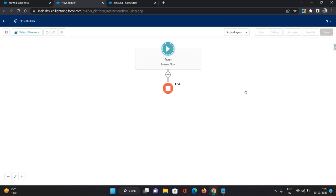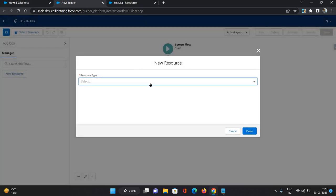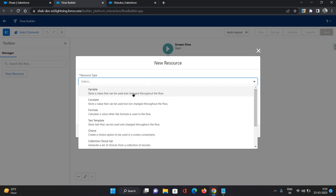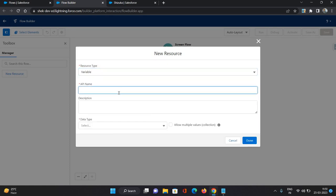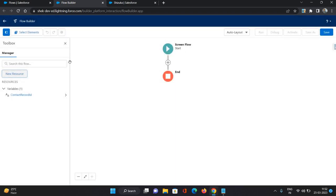Now, first and the most important thing here would be to provide the record ID inside the flow in order to fetch all the associated attachments. So I'll come here in the toolbox, click create new resource. And I'm going to select a variable. I'm going to say contact record ID. This is the API name of the variable, data type text and available for input. Click done.